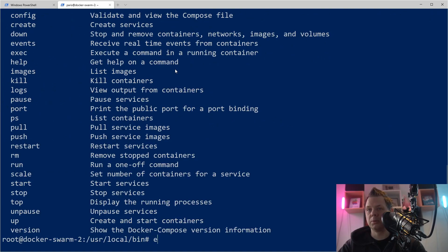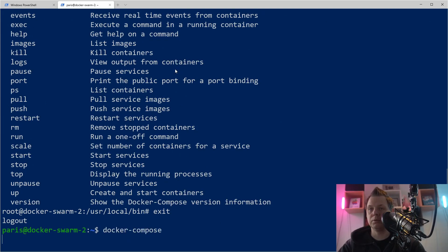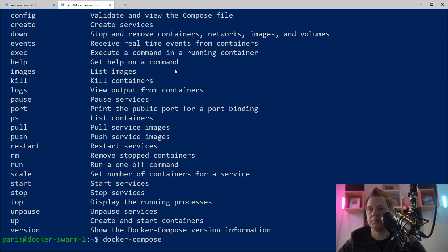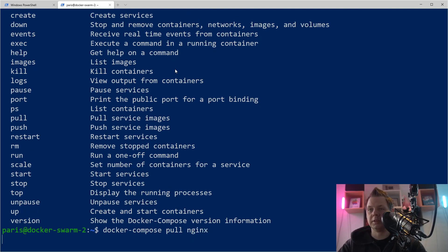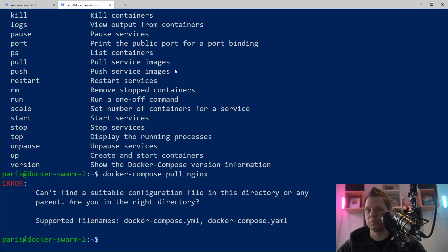It's working, and if I'm going outside here and say docker-compose, I still have access to it. So let's say we want to test docker-compose pull nginx. It's an error because we don't have any compose files, so everything here is working.